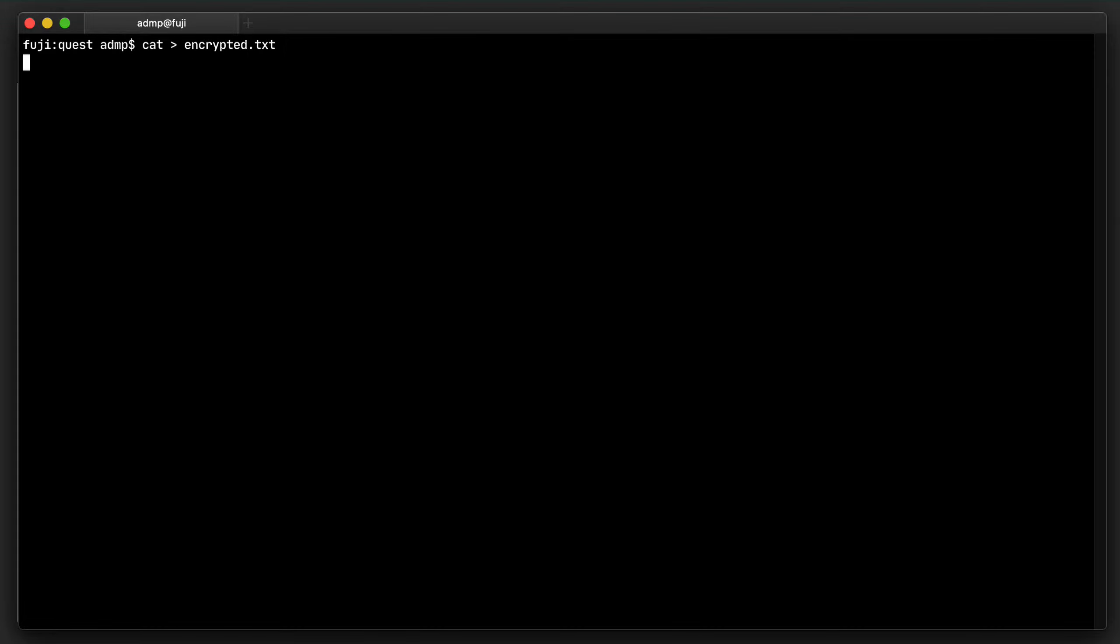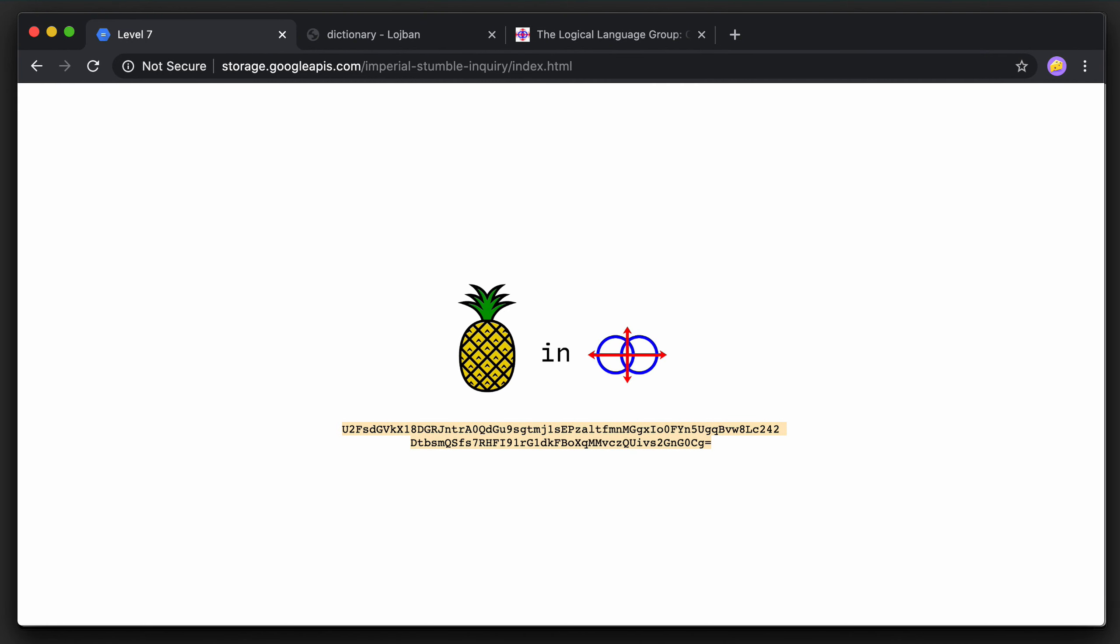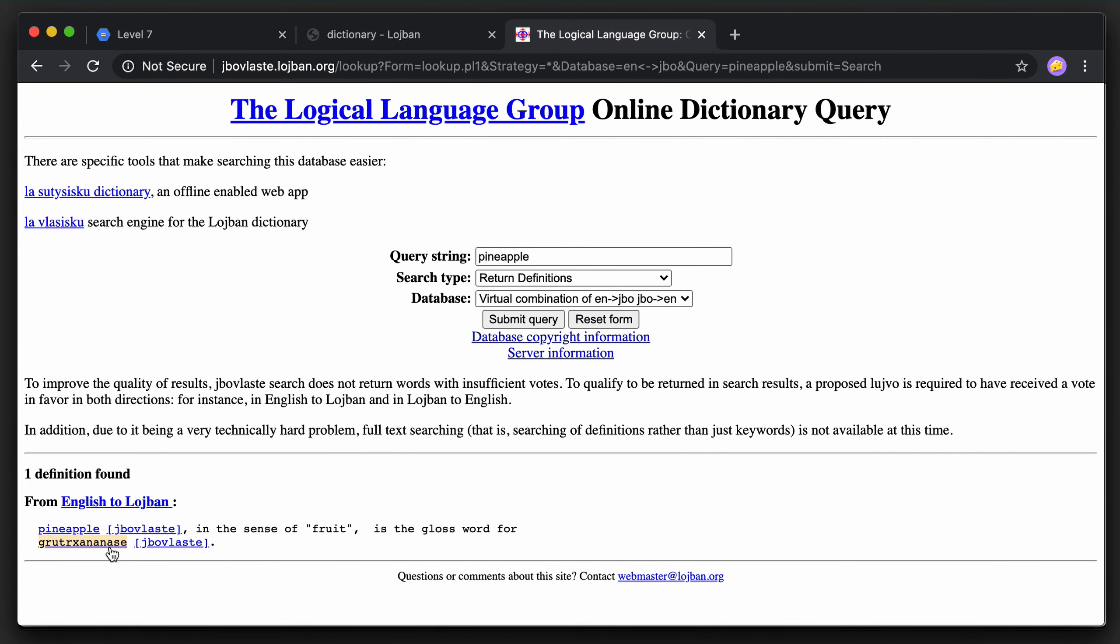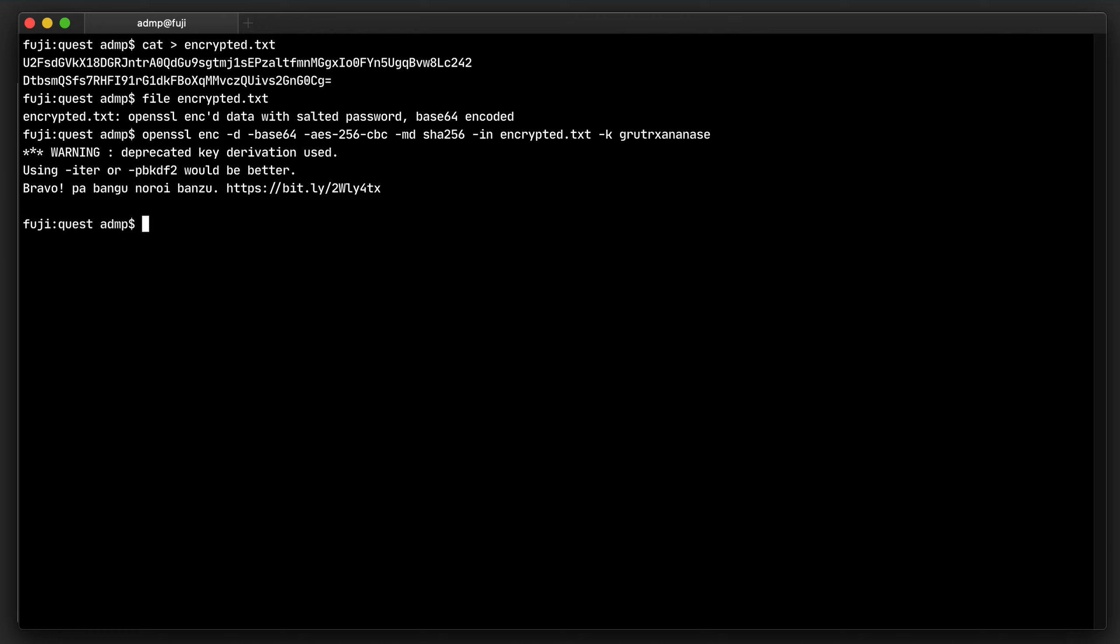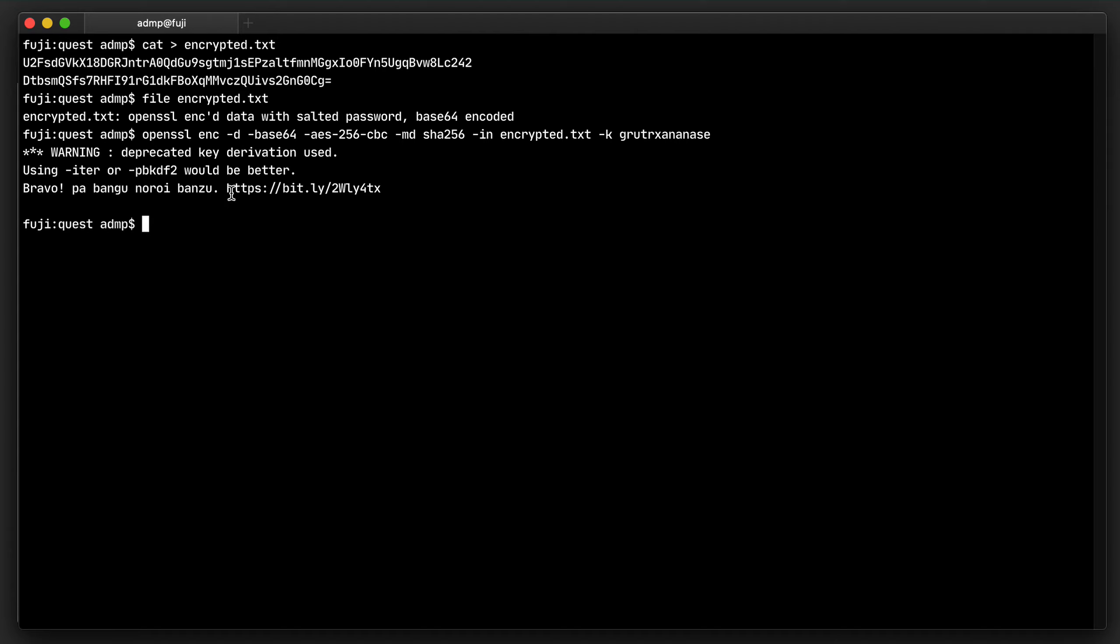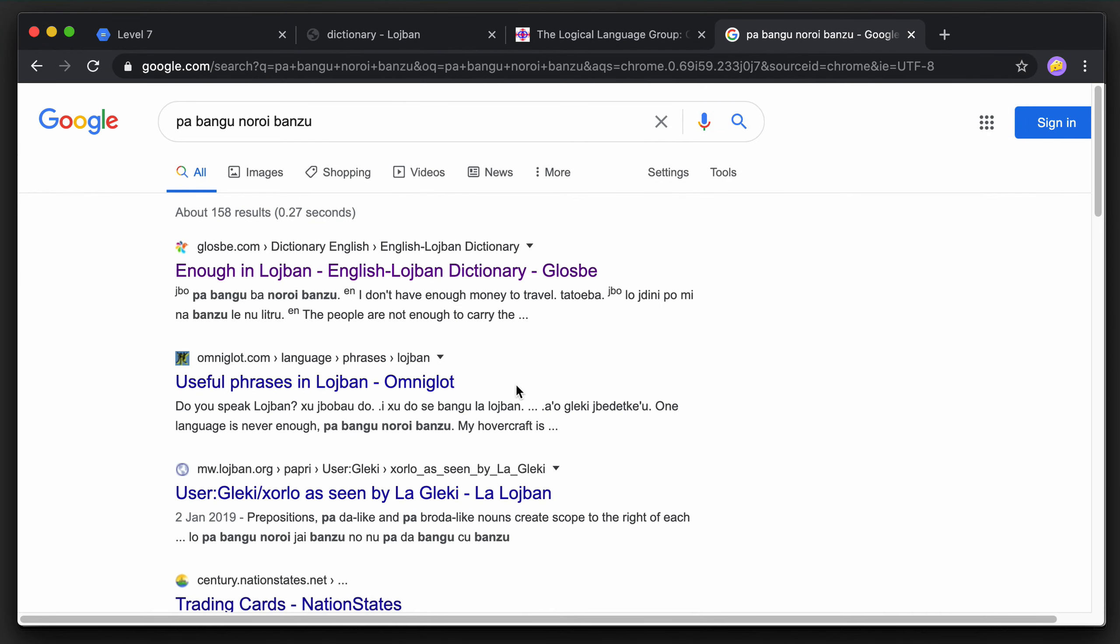I will use the file program, which is good at identifying all sorts of file-based things. In this case, it even tells me that this is OpenSSL encrypted with a password. So I have a feeling that this word here is our password. And now I just need to feed that into OpenSSL. I need to use the right cipher and hash algorithm. I'm just going to use some defaults here, some pretty safe values. Let's put our password in there. And that works. This gives us the URL to level eight, but it also has this phrase here, which I assume is in Lojban. So let's try to understand what that means in English. It does mean one language is never enough.